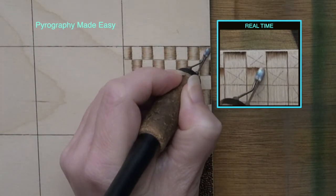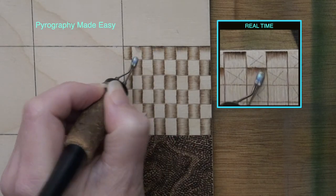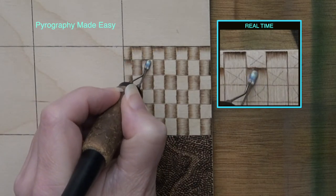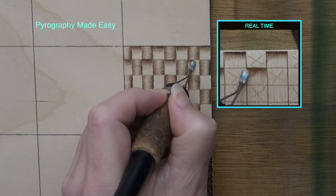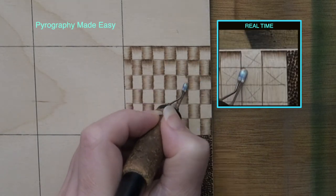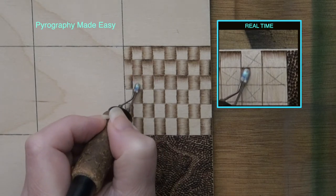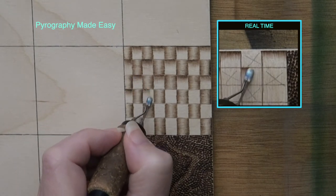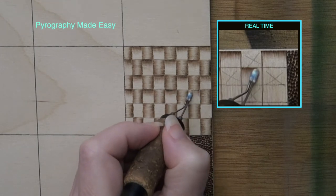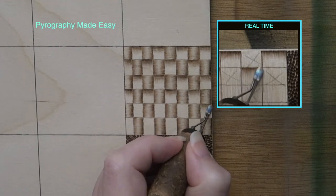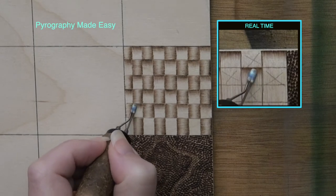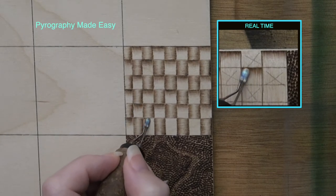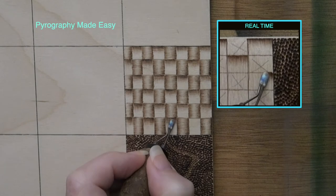Now burn pull-away strokes along the upper edge of the unburned squares. If you are burning on plywood like I am you will most likely notice a big difference in how the wood burns depending on whether or not you are burning with the grain line. It is always easier to burn with the wood grain plus you tend to get better burn results especially on plywood.